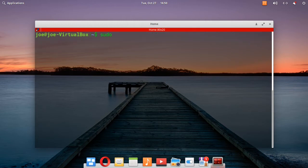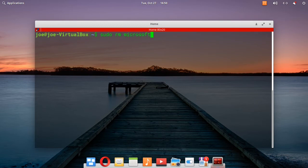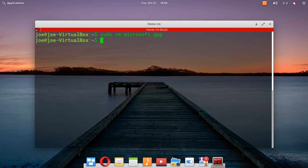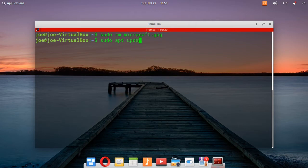you can type in sudo rm microsoft.gpg and type sudo apt update.